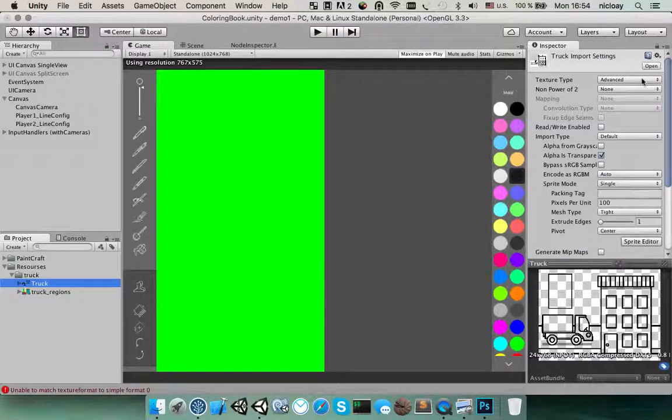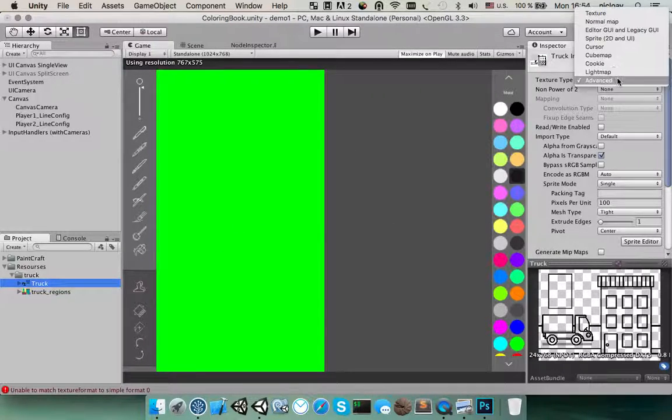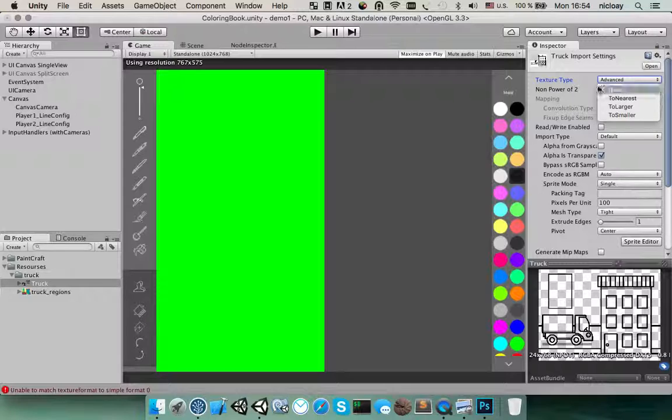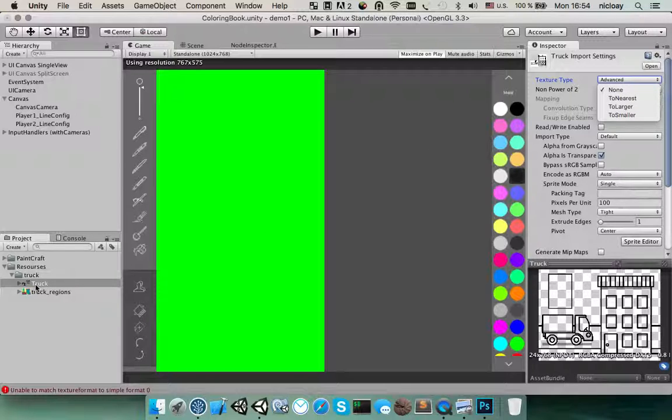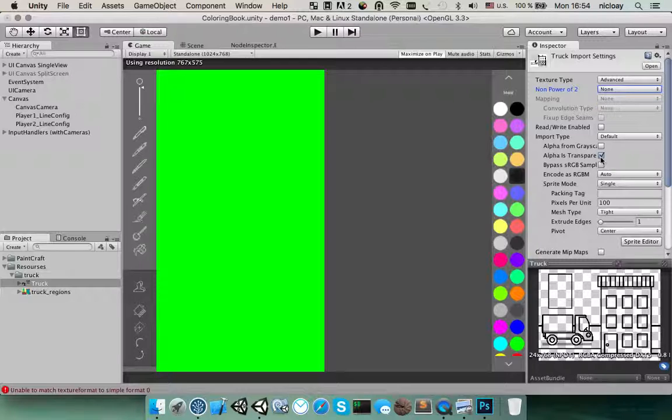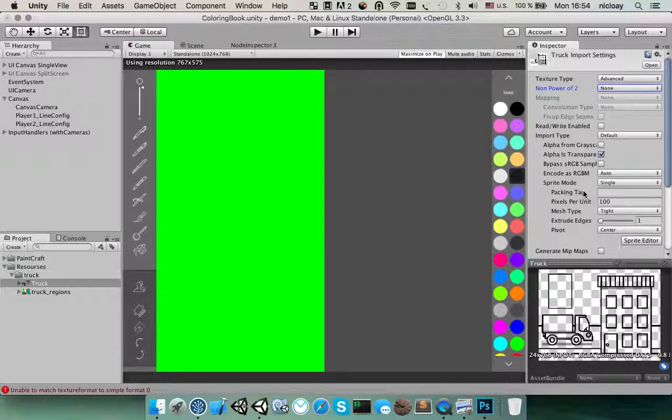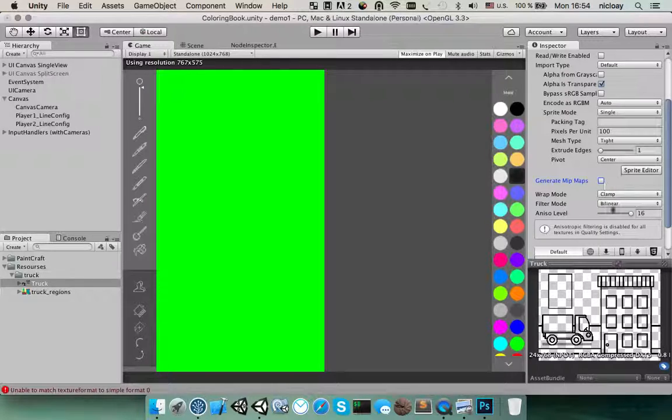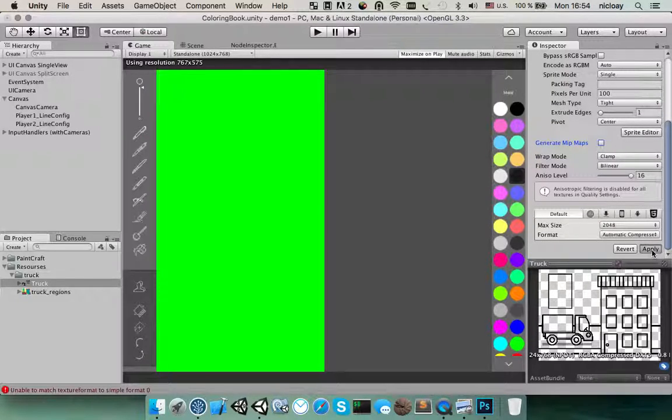Then we need to change the import settings. You need to switch to advanced. For the outline layer, make sure that non-power of 2 is selected and alpha is transparency and that we don't need mipmaps and seems like that's it.